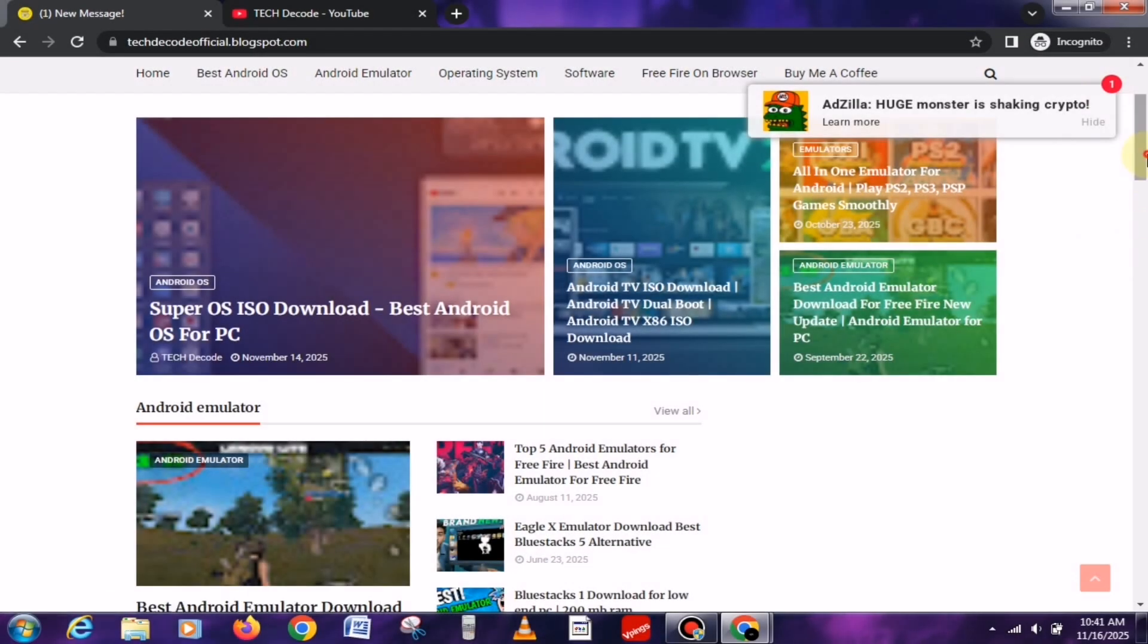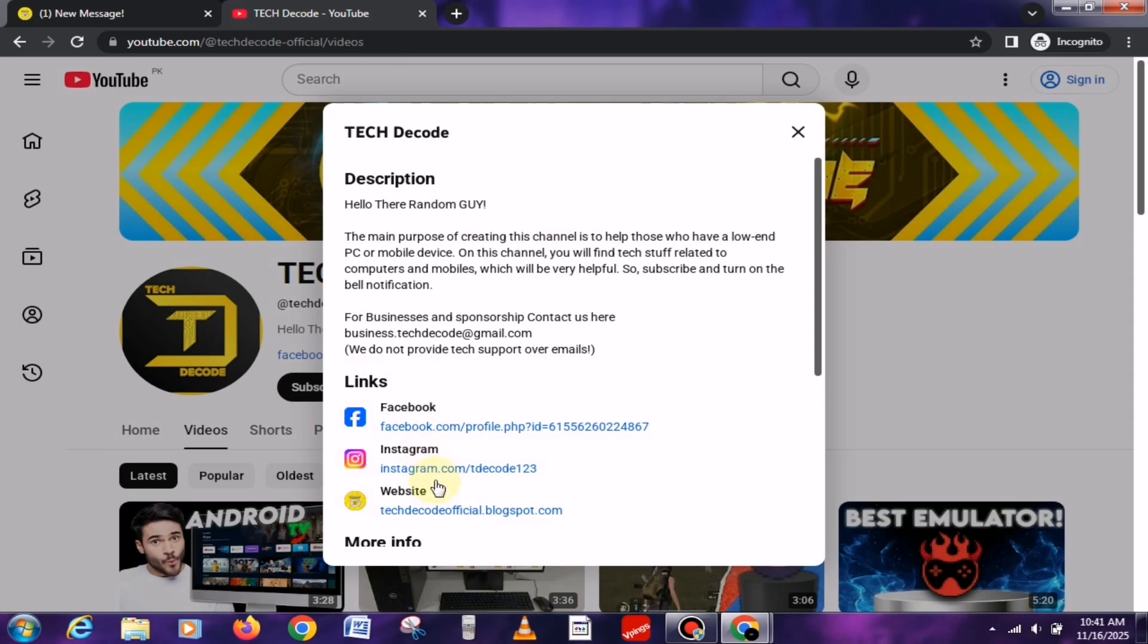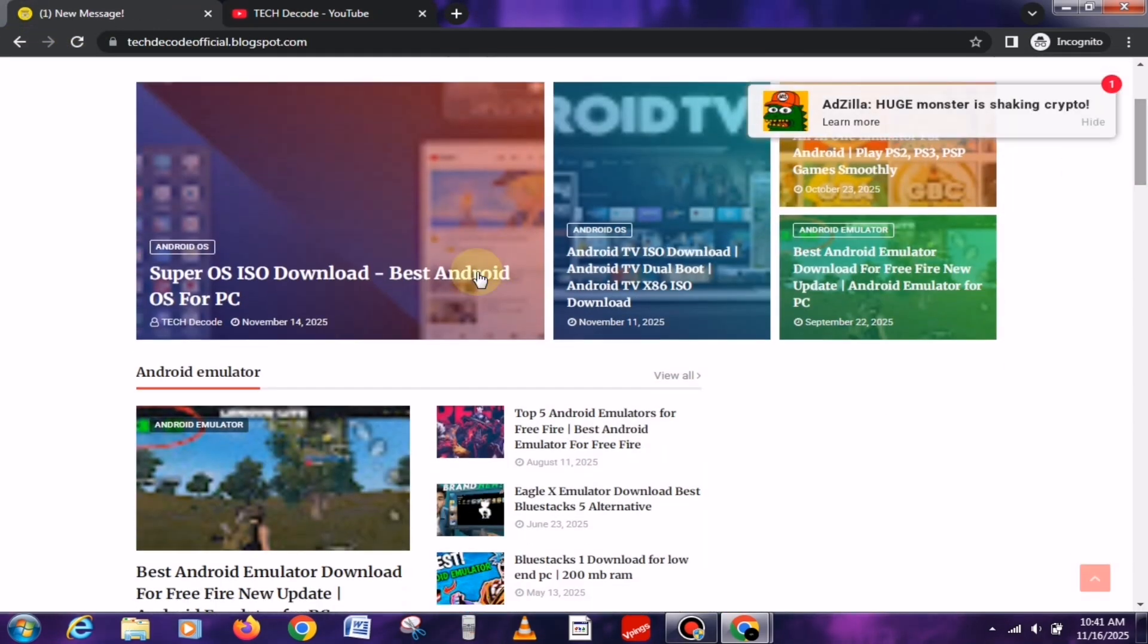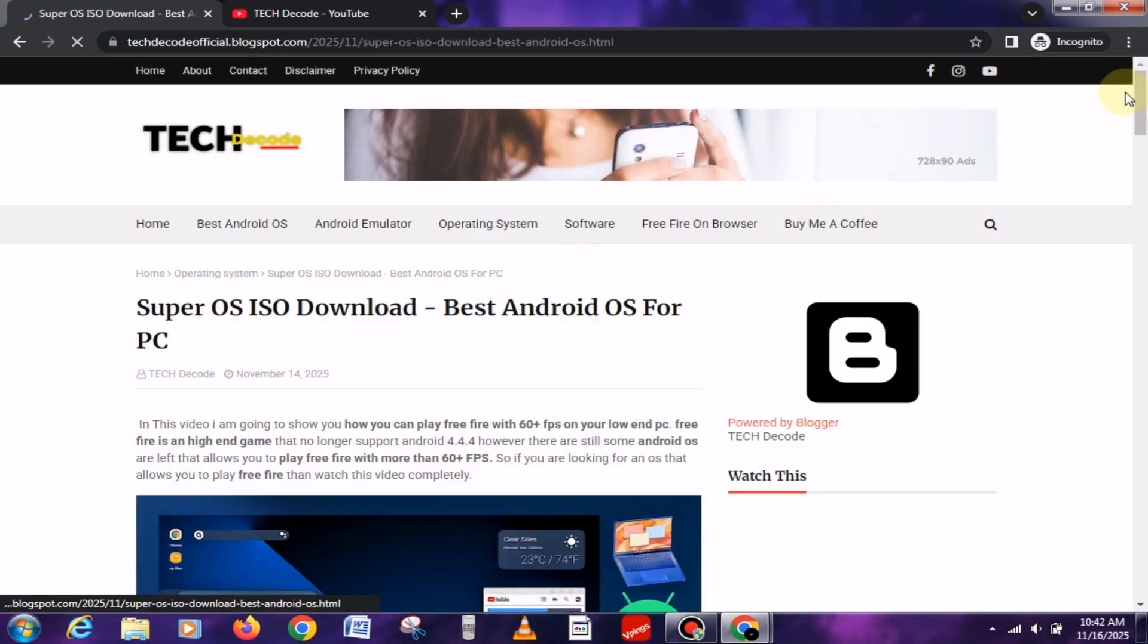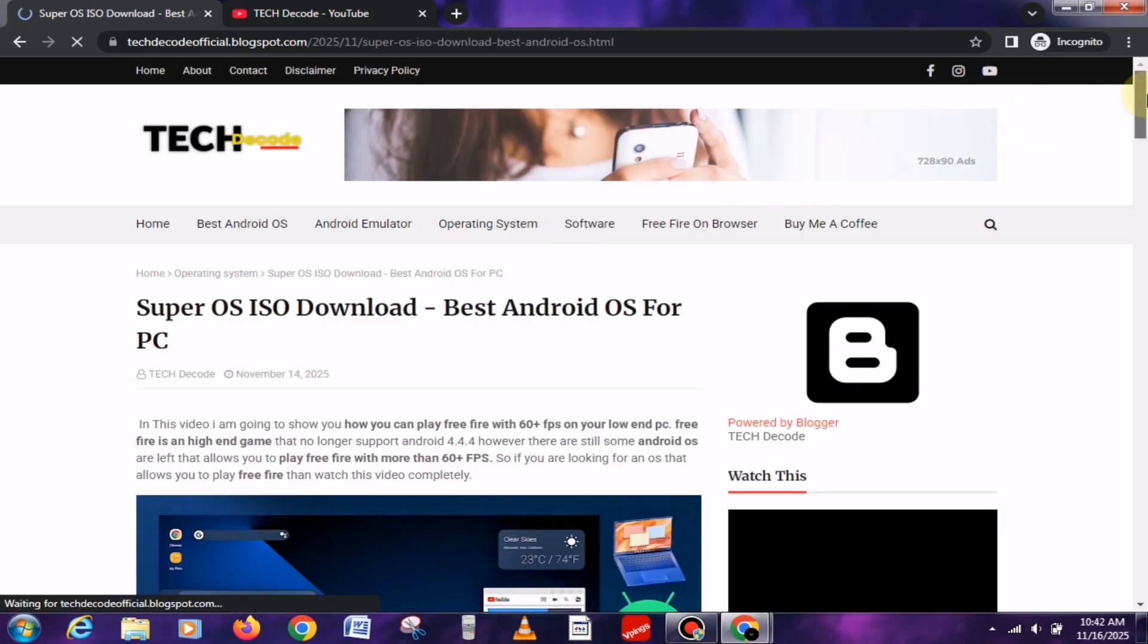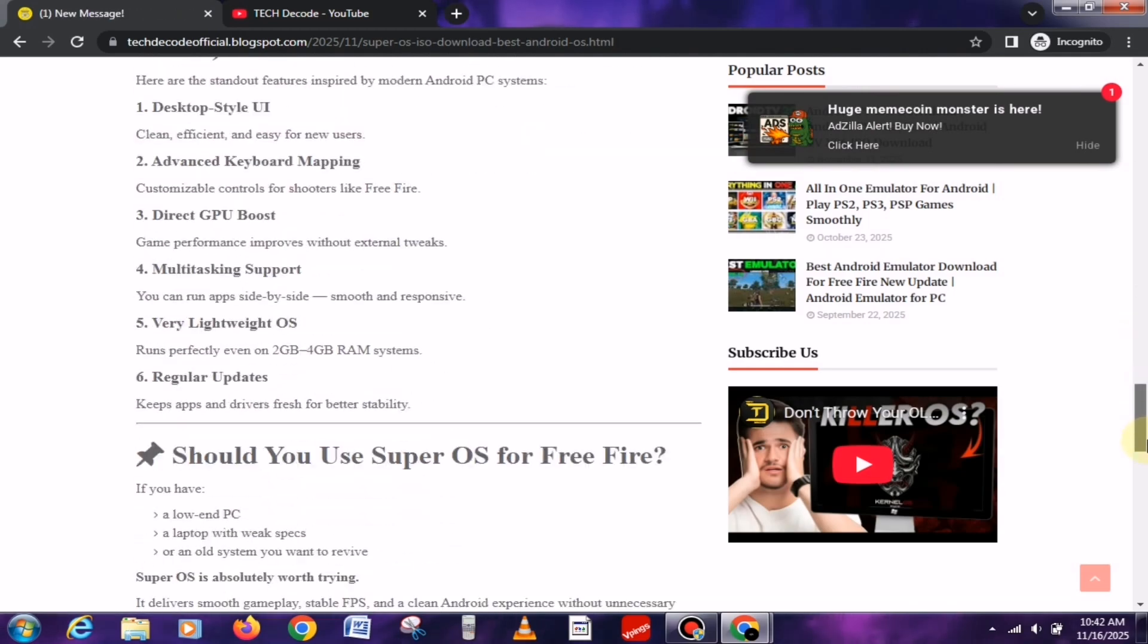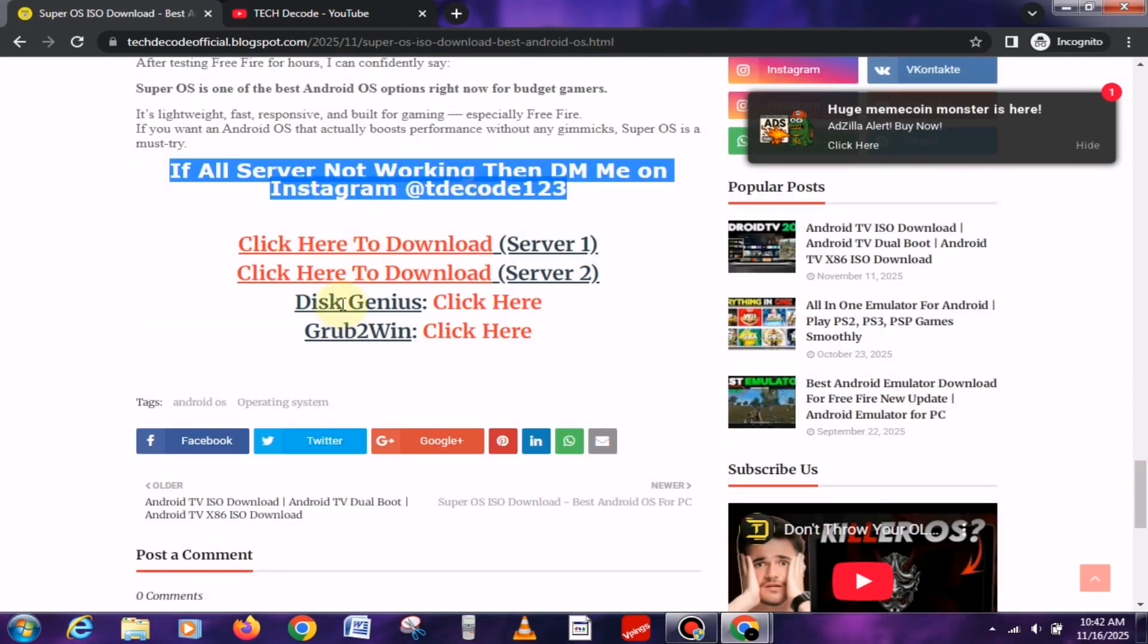First, you need to visit my website, which you can easily access from the link given here. Once you're on the site, you'll find a post at the top. But if you're watching this video after some time, just search for that post by its name. After opening it, simply scroll down and you'll find the download links for all the files right there.